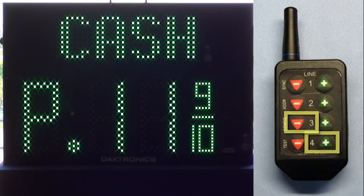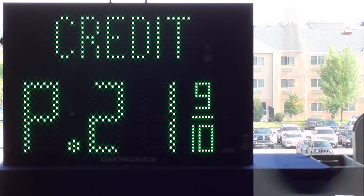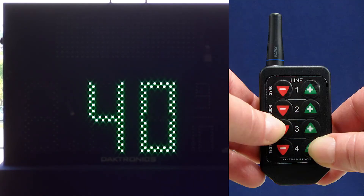To set the hold time, hold down the minus sign on line 3 and the plus sign on line 4 simultaneously until the decimal on the display begins to flash. You will then see a number representing the current hold time. The first digit represents the number of seconds and the second digit represents tenths of a second. Use the buttons on line 1 of the handheld remote to adjust the desired hold time. To exit, simultaneously press and hold the minus sign on line 3 and the plus sign on line 4.